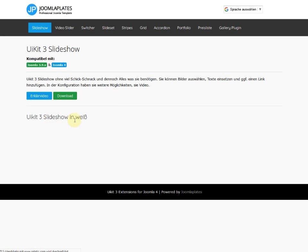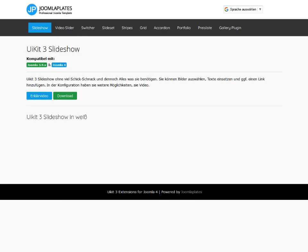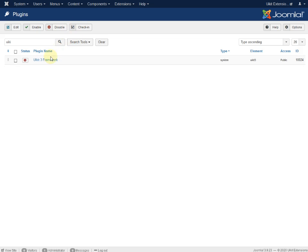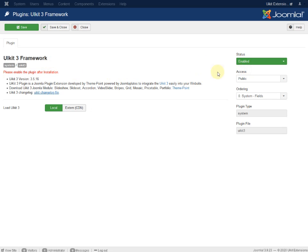Nothing is working without that. That's the first step. Let's click on it. First, enable the plugin, and here you can see the version of UIKit.